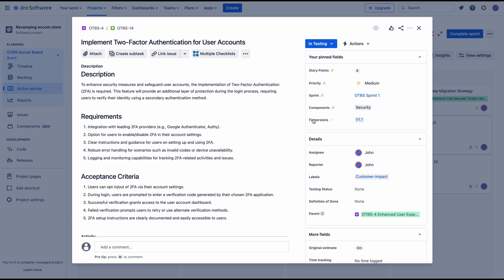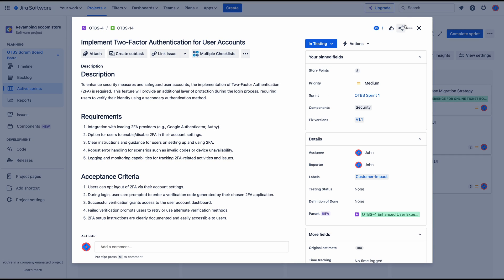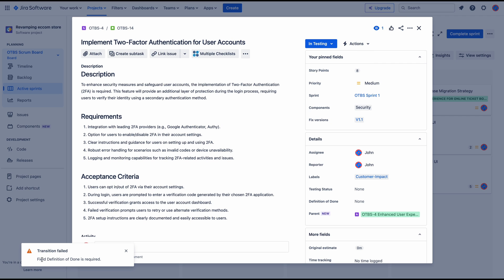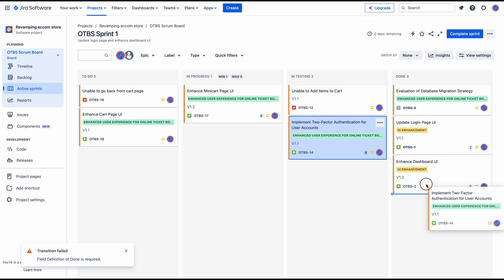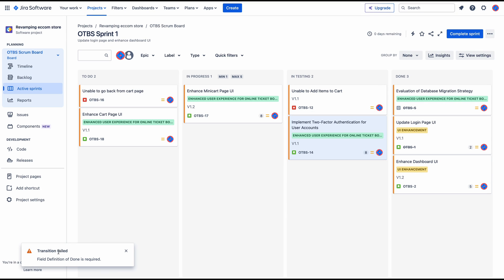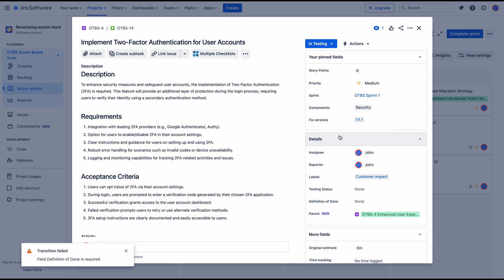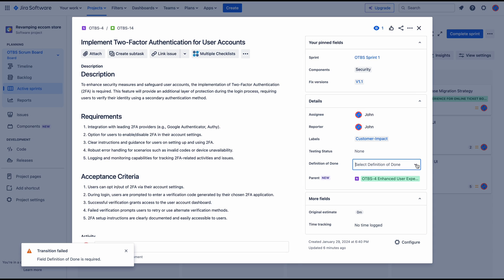Now let's say the story has been completed and everything is good, so I'm ready to move it to done. If I try to move this to done I'm going to get an error saying that the field 'Definition of Done' is required. It's the same thing if I try to drag it to done — I'll still get the error, so I will have to go in and fill in my options.